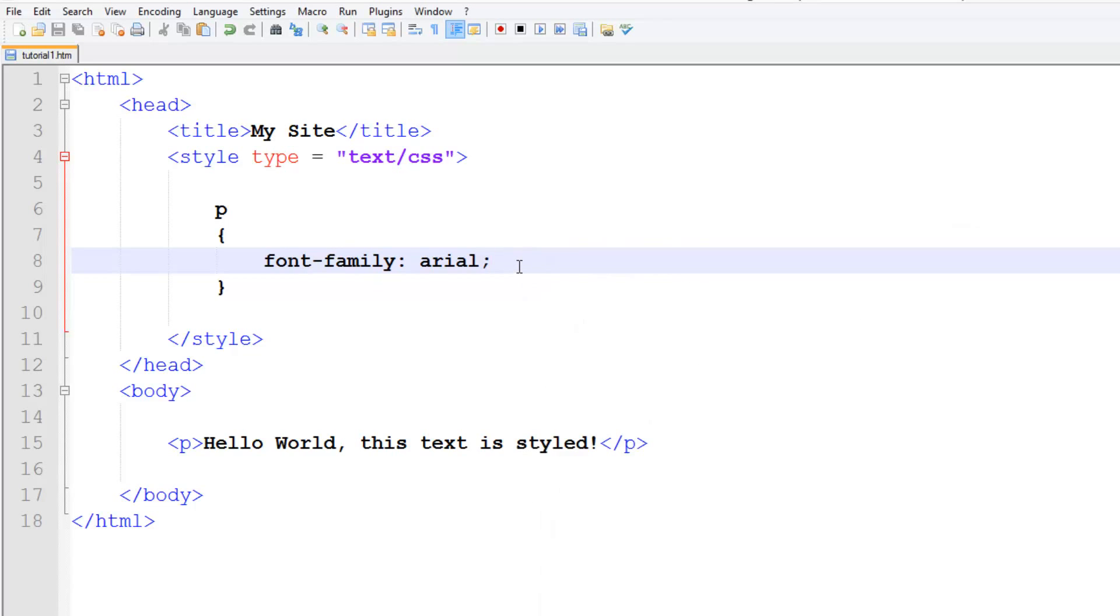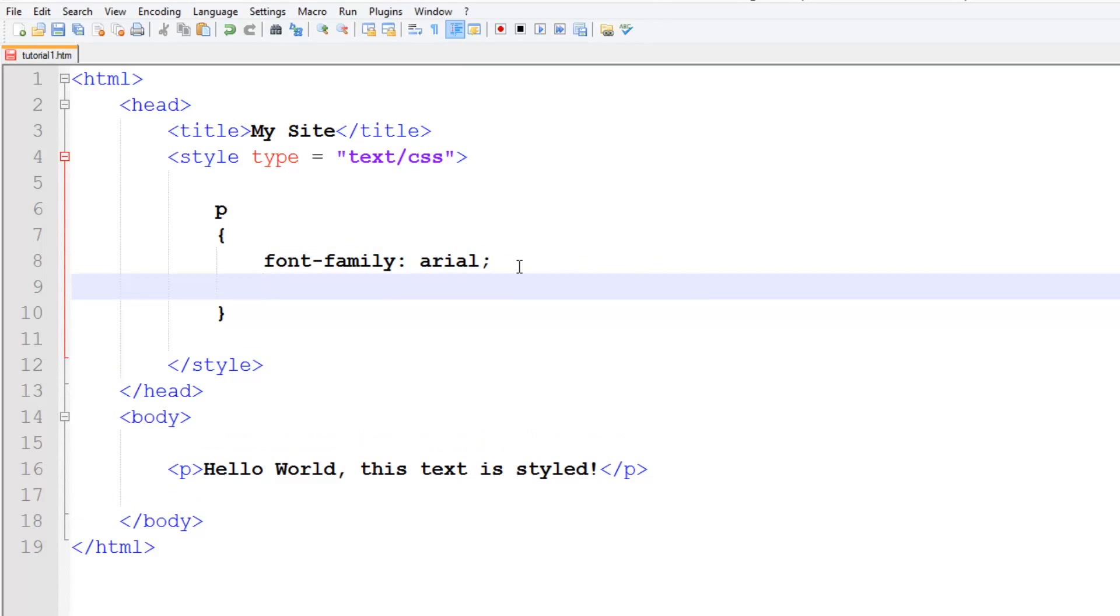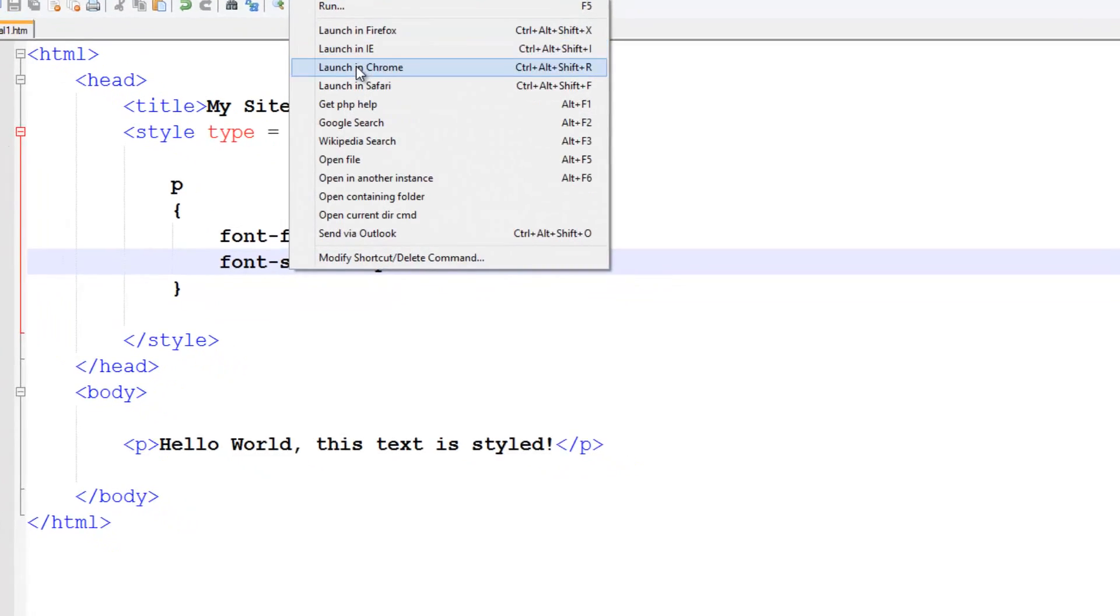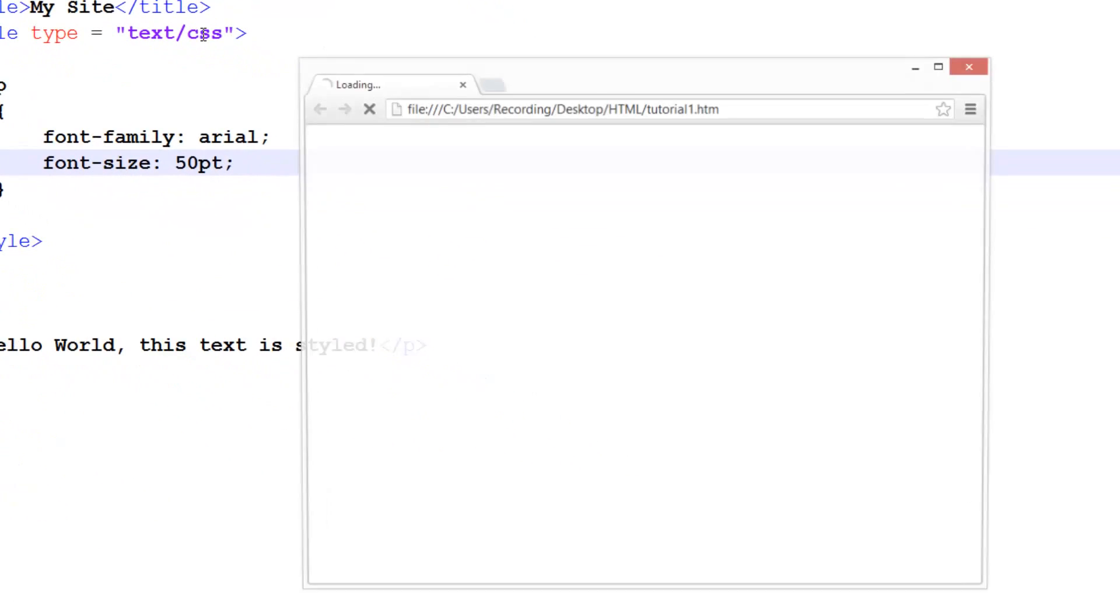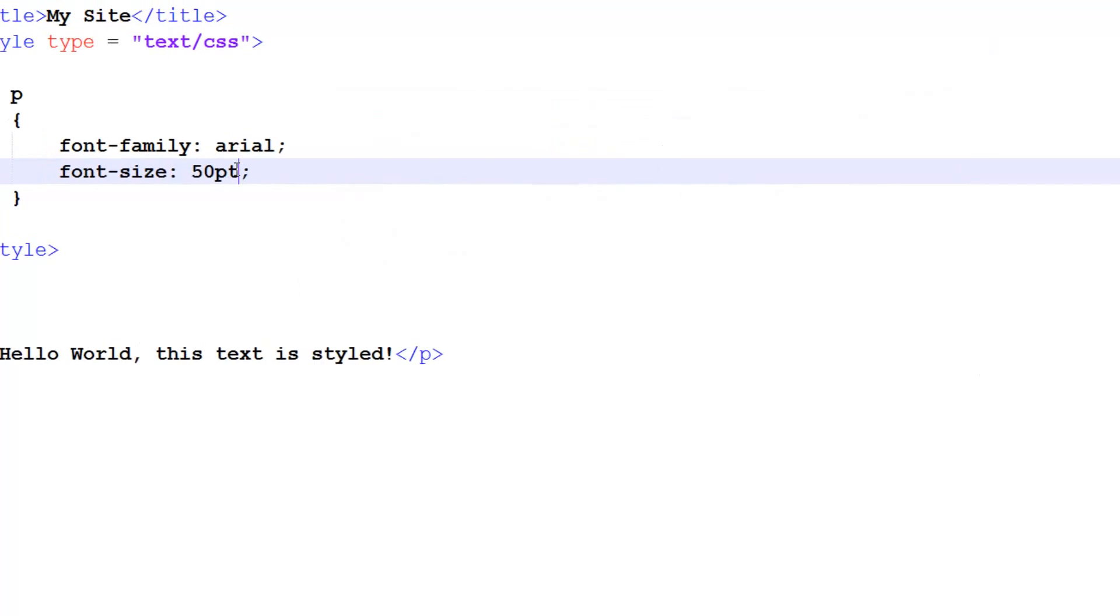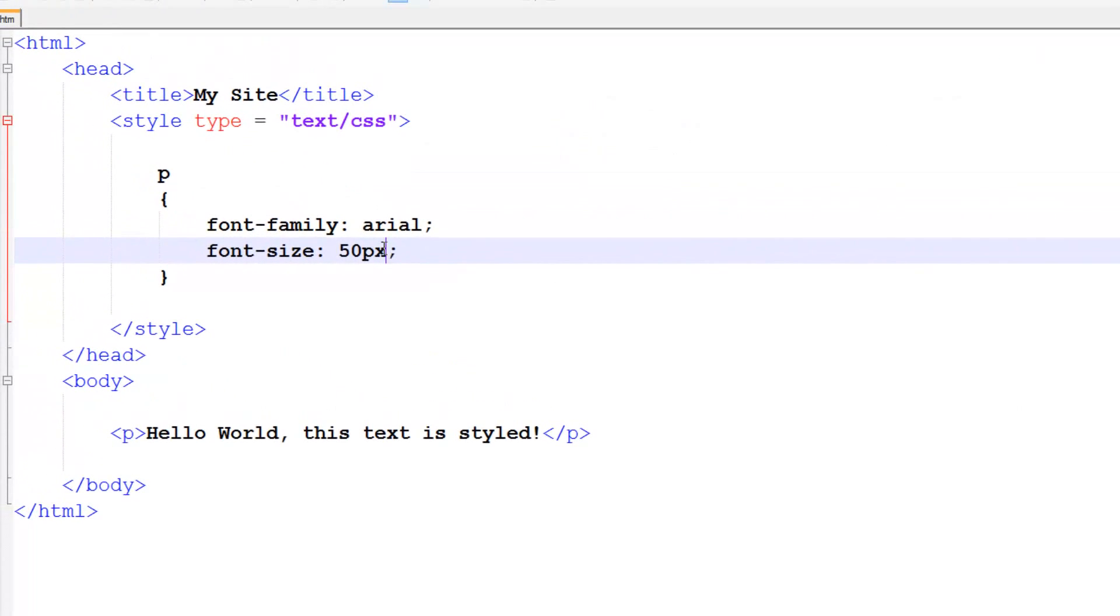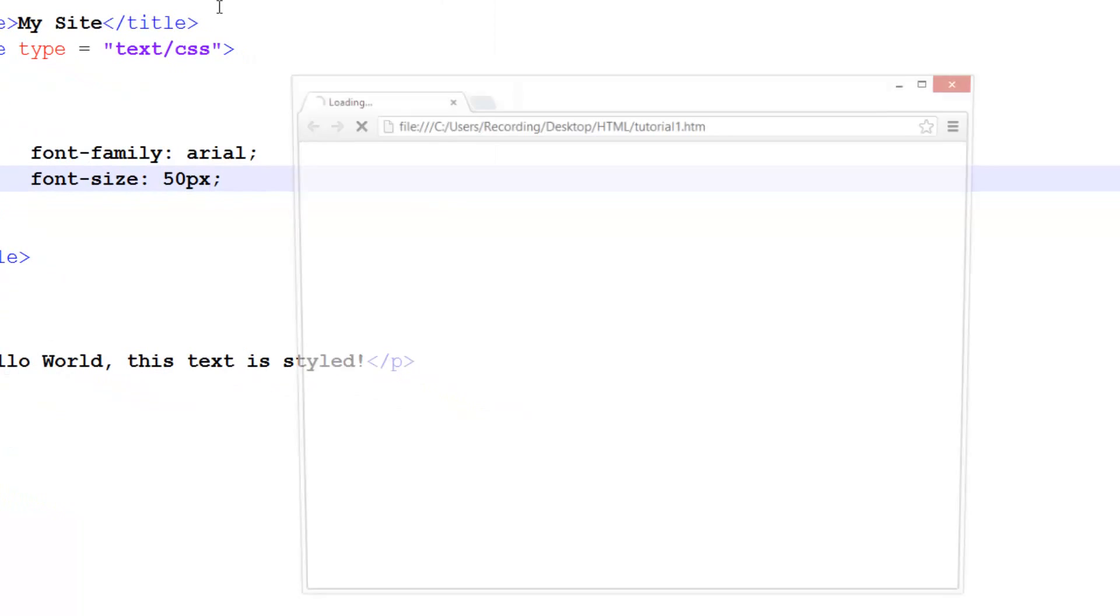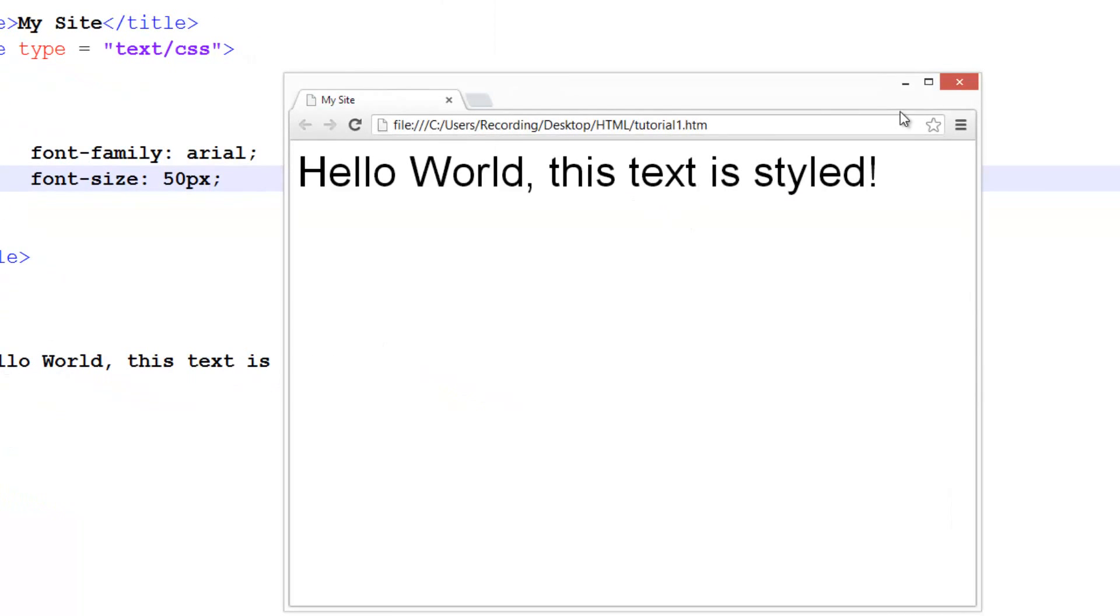Now what about if we want to change the size? To change the size we just do font-size, and we have a couple of different options to do. We can do in PT, which is like if you go into a Word document and change the size there, it doesn't normally have a unit, it's normally PT, but it's just unsafe. So let's do 50PT, launch in Chrome, and it's like massive now. Pixels, slightly smaller now.